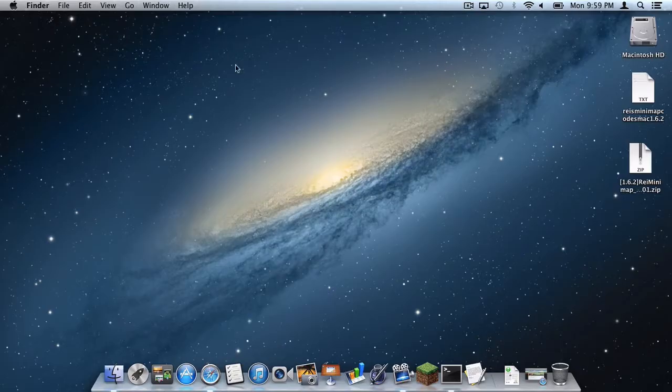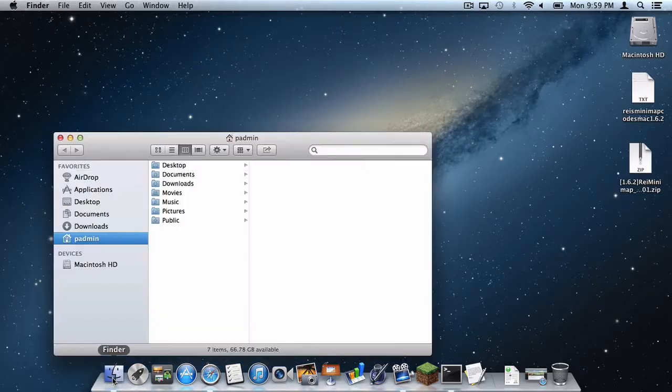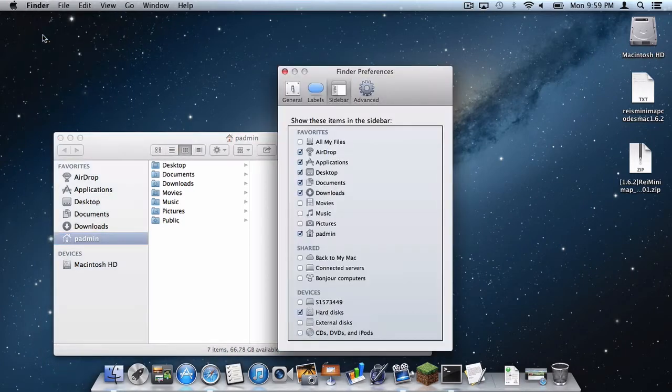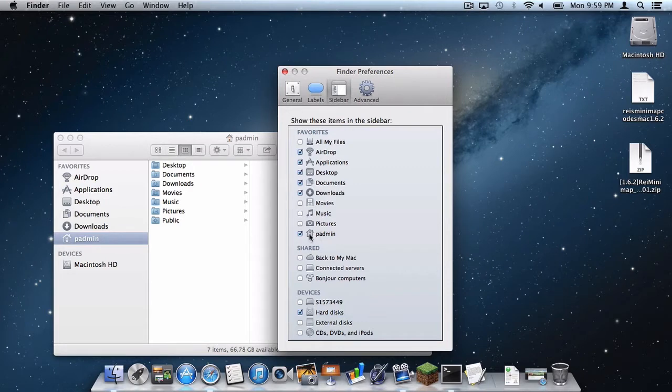So the first thing you want to do is make sure you click Finder and then go to Finder Preferences. Then click the sidebar tab and make sure you have a check mark next to an icon that looks like a house, that is your user folder, you will need that.